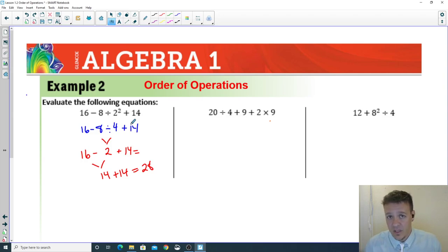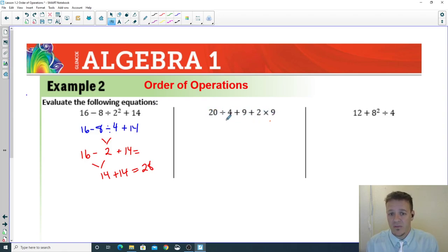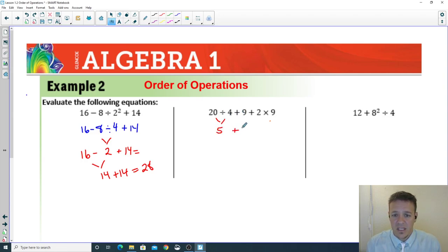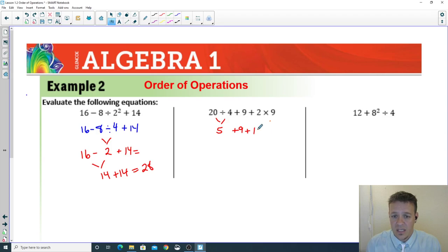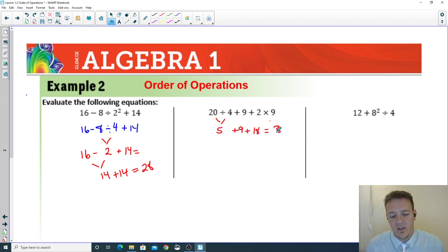Second example: no parentheses, no exponents, but we do see multiplication and division. Going left to right: 20 divided by 4 is 5. Drop down the plus sign and 9. Then 2 times 9 is 18. Now add everything up: 9 plus 18 plus 5 equals 32.